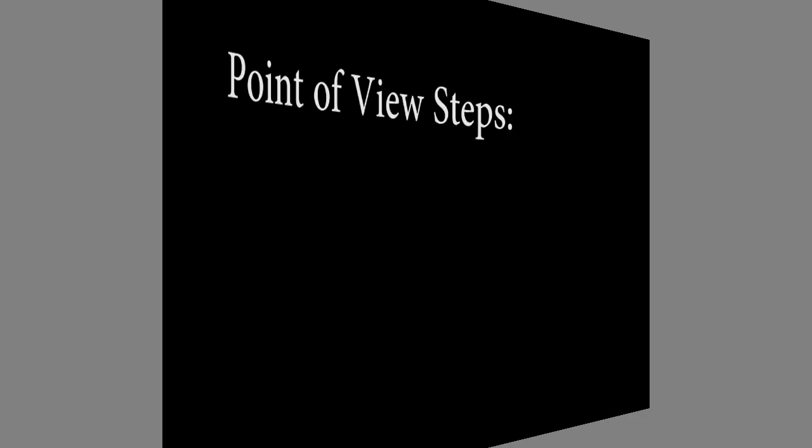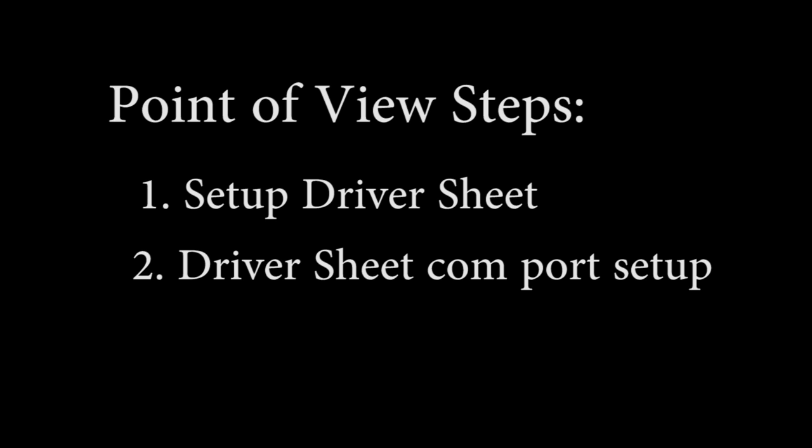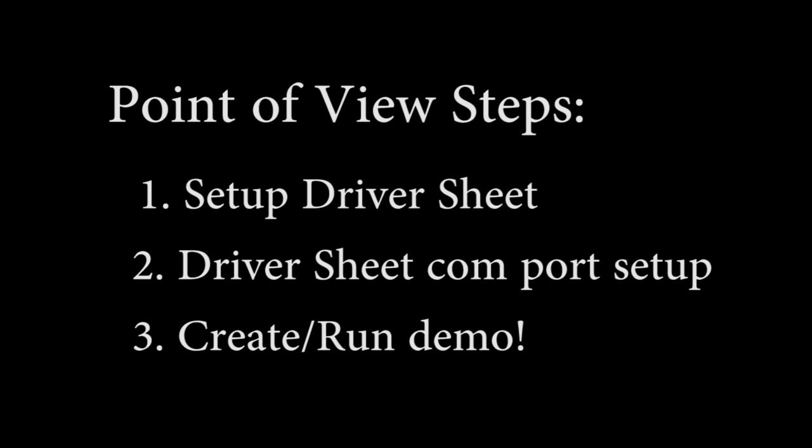So all that's left is to setup Point of View. We have to do three things: setup the driver sheet, configure the serial port for that driver sheet, and create an app to do something down on the Click. We'll toggle output Y1 for our simple demo. Here we go.